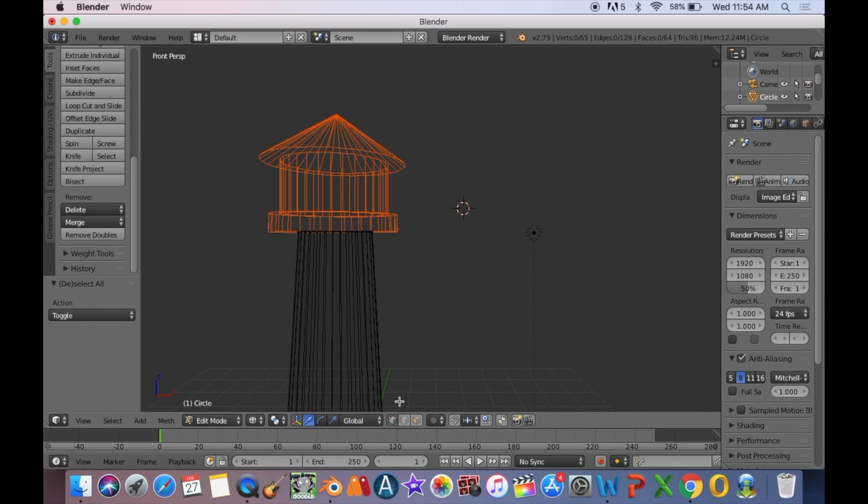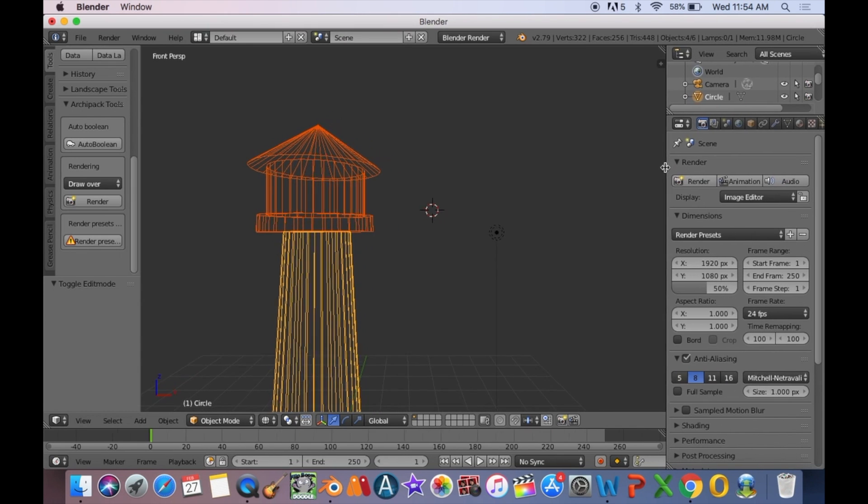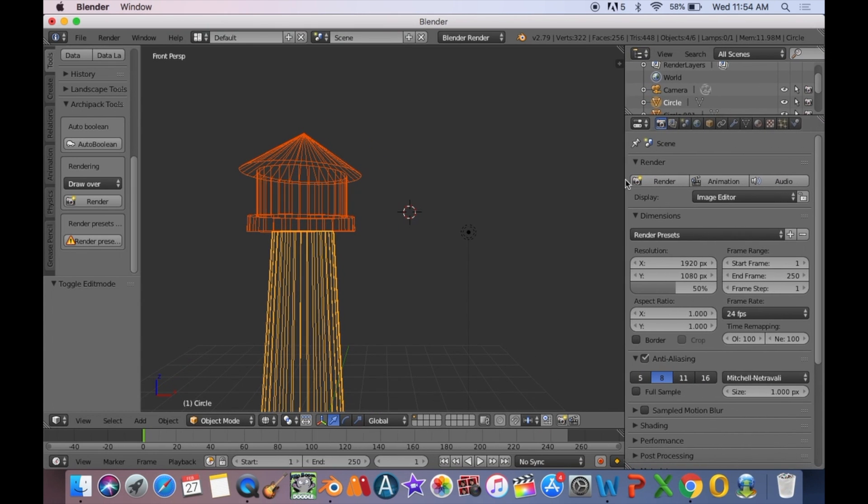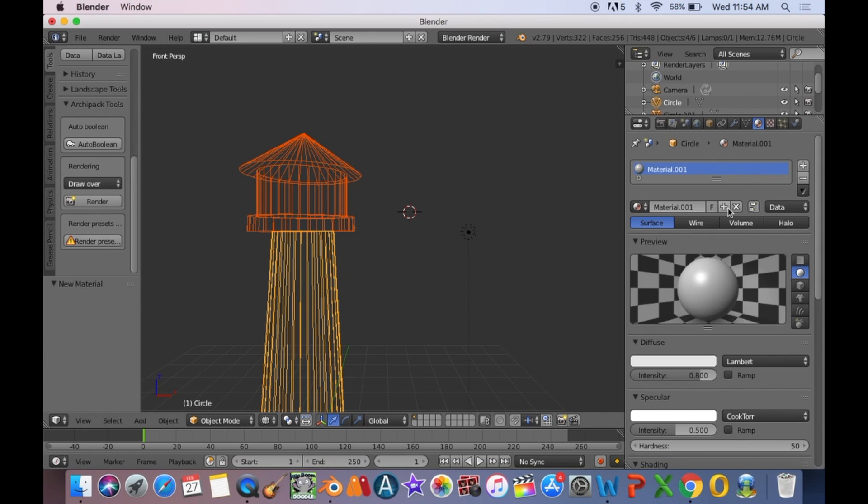Exit edit mode and zoom out to see the entire lighthouse. The base of the lighthouse should be selected. Go to the material button, select new, and name the material LH base for lighthouse base.